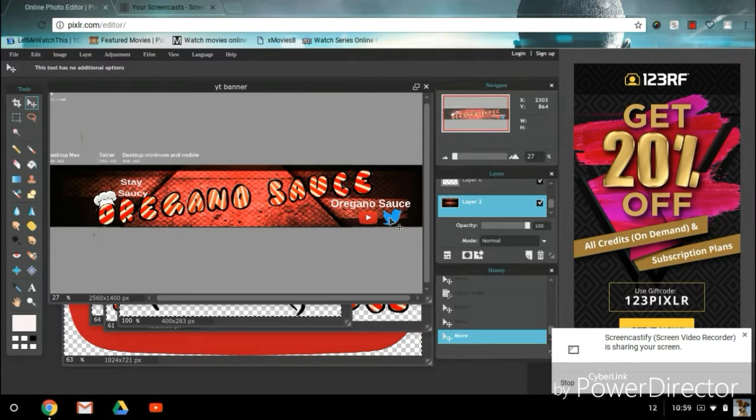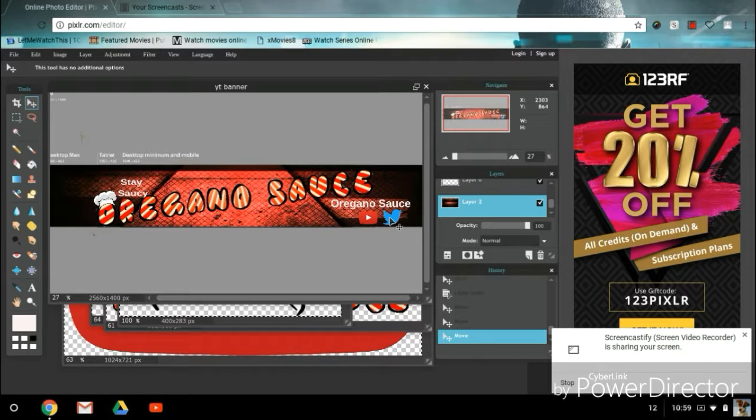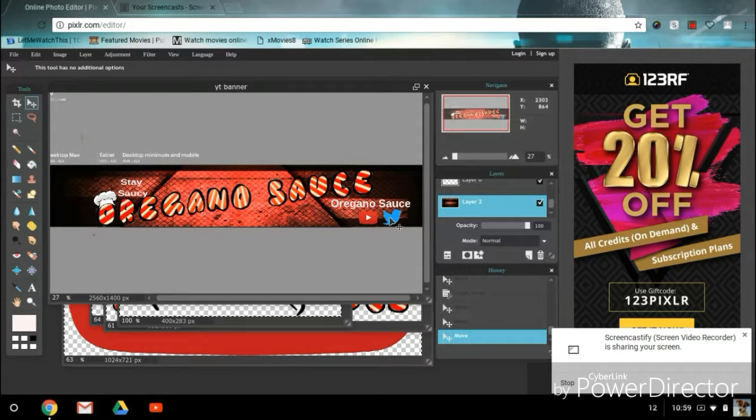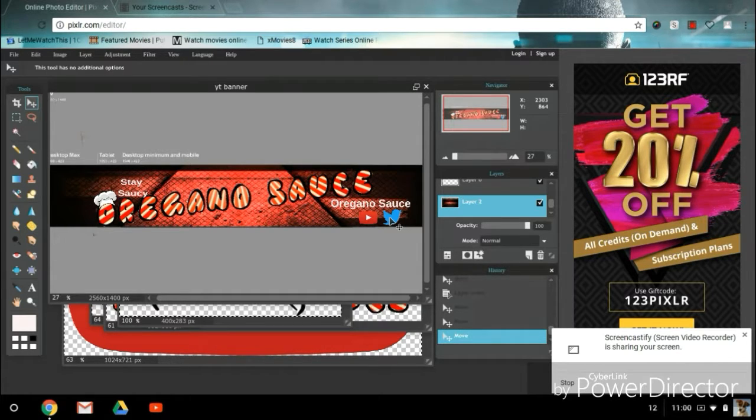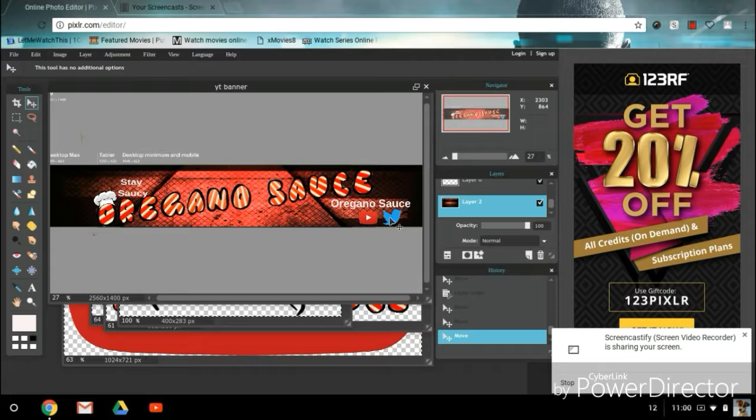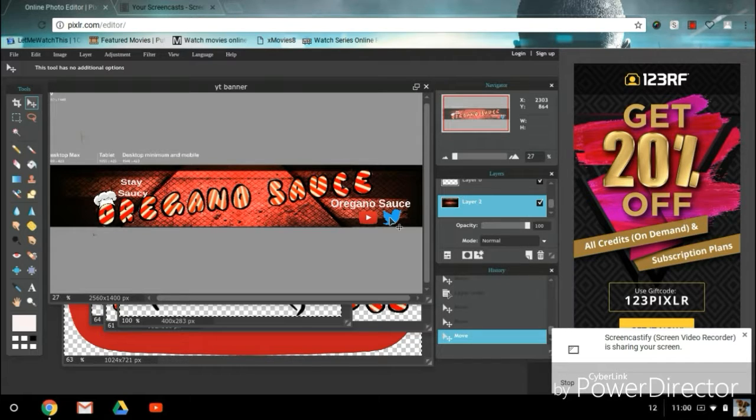By the way, this banner took me a while to make, probably like an hour and a half. I did some tutorials and whatnot to make this banner. I made my own version of it with Oregano Sauce and a little chef hat.